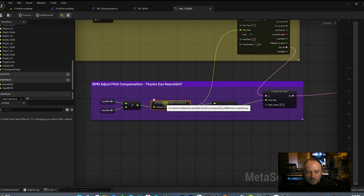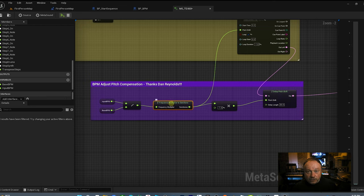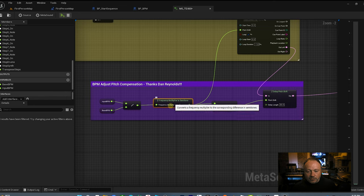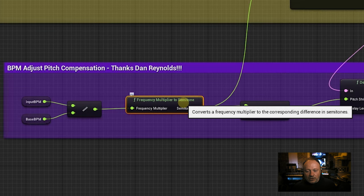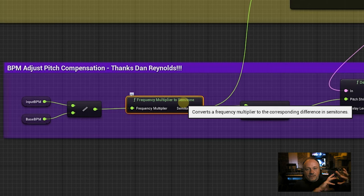Then that ratio is being converted — and this is the money node right here, which Dan told me about. It's the Frequency Multiplier to Semitone node: it converts a frequency multiplier to the corresponding difference in semitones. So we're taking that BPM ratio and converting it by math to what that equals in semitones. For example, the difference between 100 BPM and 102 BPM — what is that in semitones? Then we change the pitch shift by that amount.